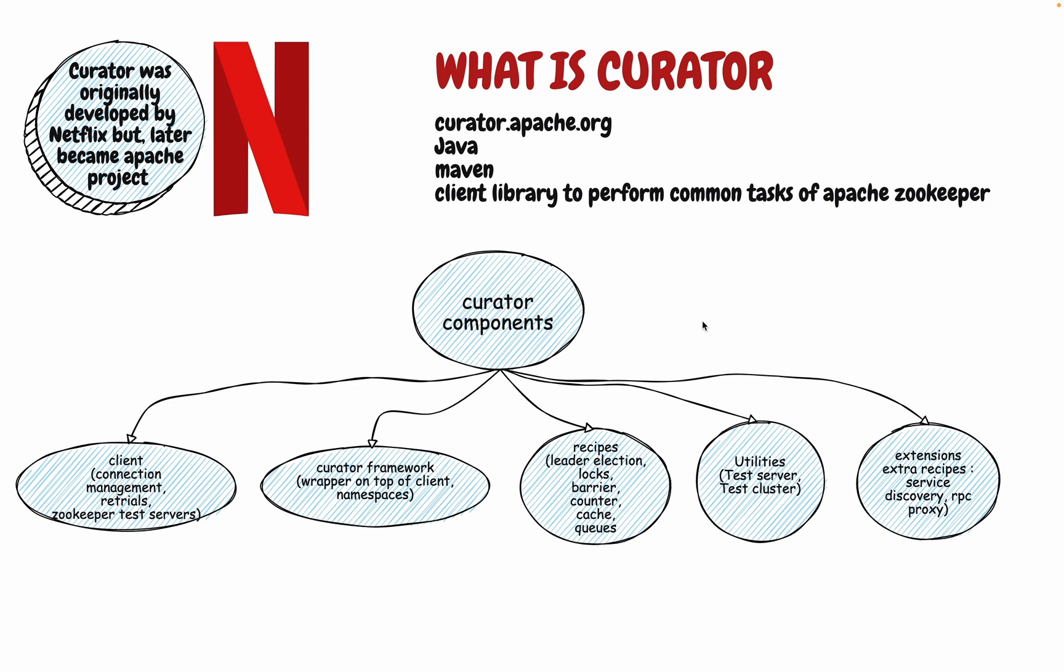This Apache Curator, you can go to curator.apache.org and you can see the documentation, its introduction, its pitch. Initially it was originally developed by Netflix and later it became an Apache project. Now, this Apache Curator has a bunch of components and that's how they have divided their own system. The idea is that you can do a lot of ready-made steps by just importing the Apache Zookeeper into a project.